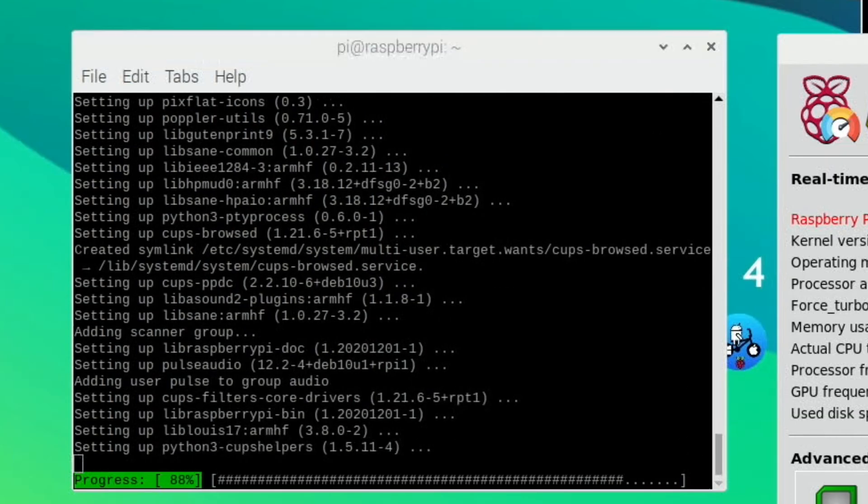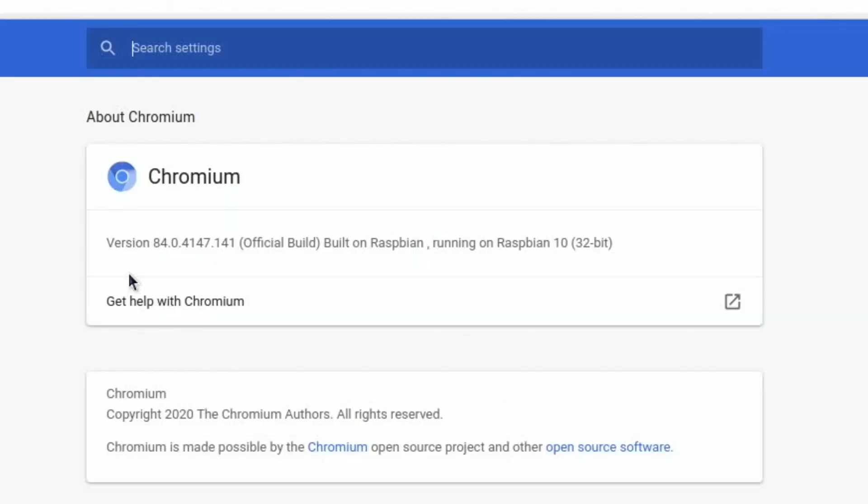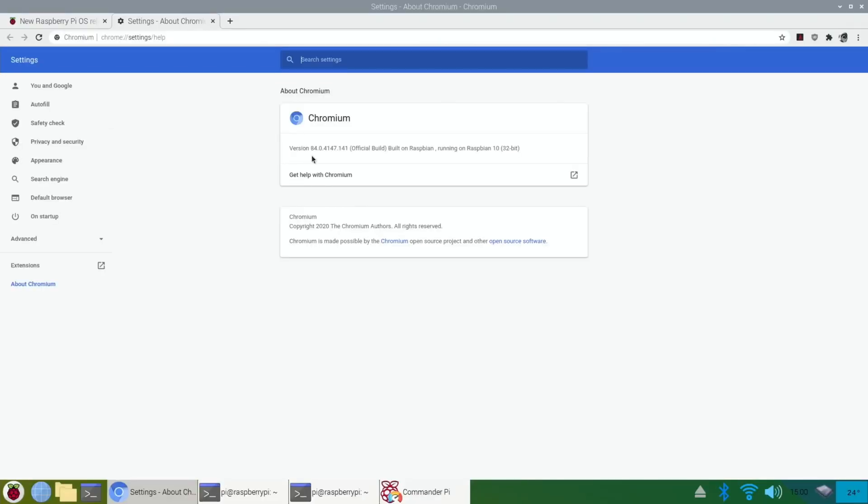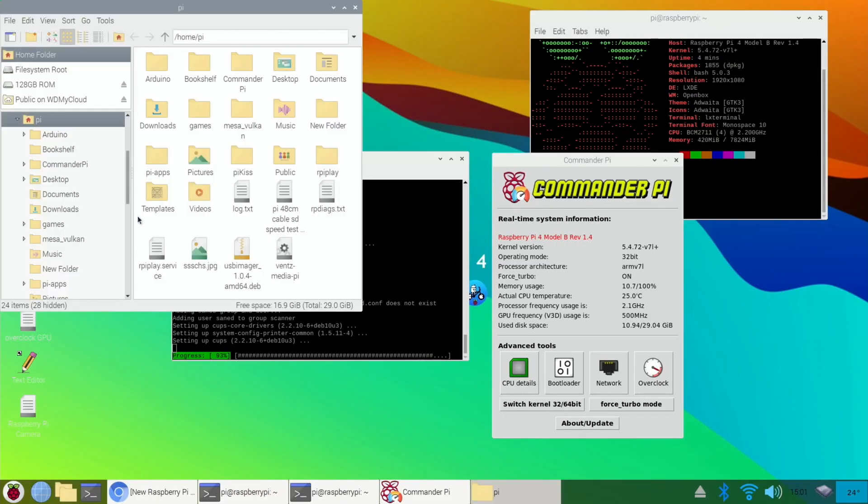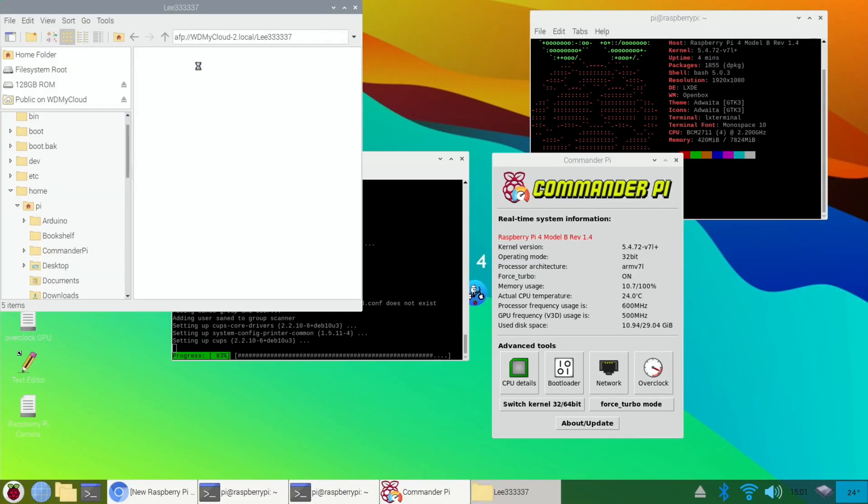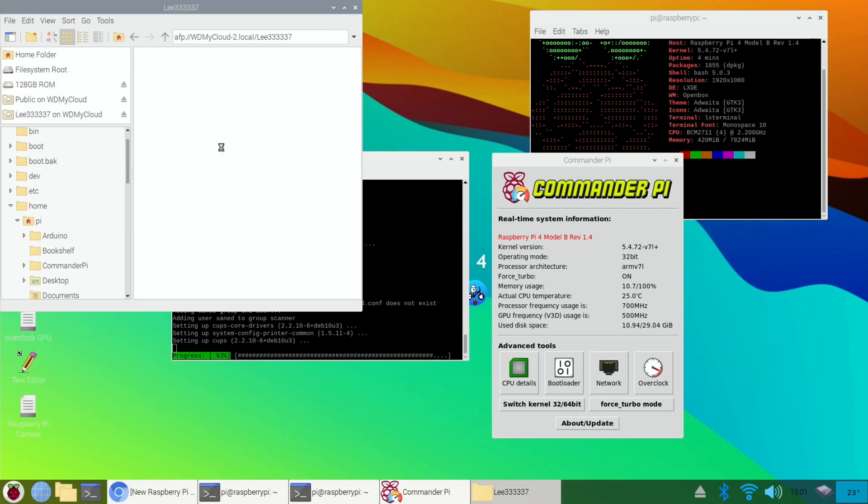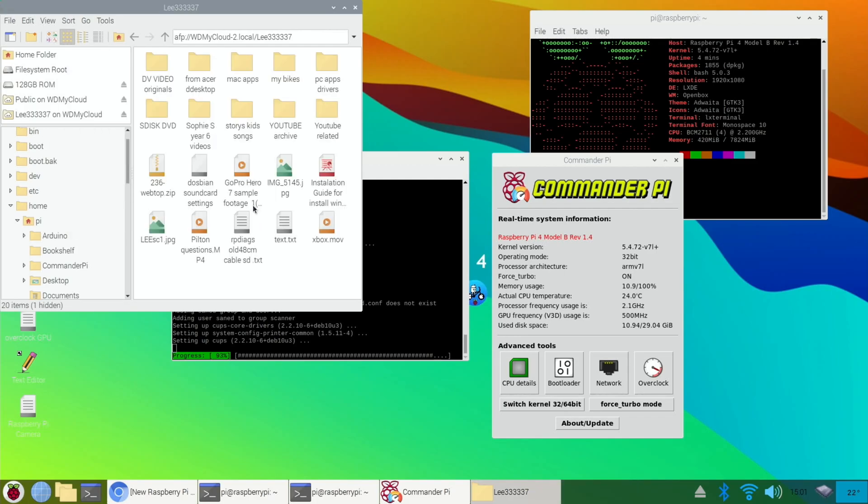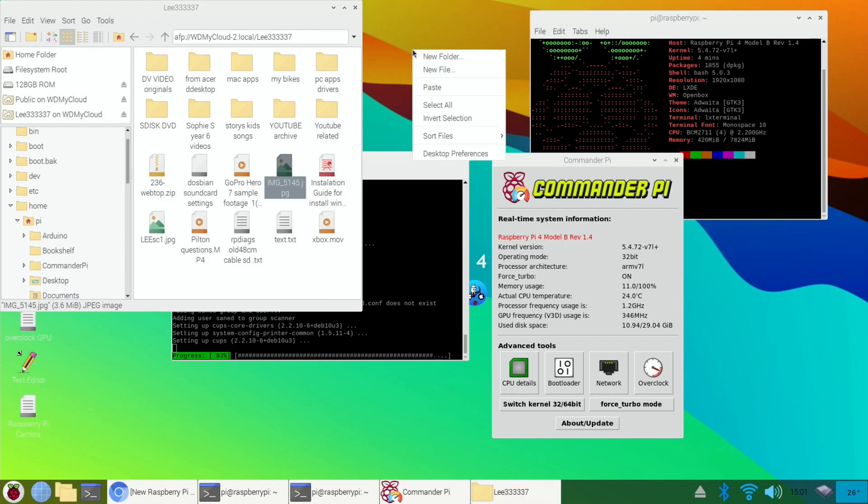And while it's still going, I guess I can check what version of Chromium I've got. Well, it's already on 84 anyway. 84.0.4147.141. So let's just get that picture of NeoFetch. It was here. Yeah, it's this one here. Let's pop that somewhere on the desktop so we can have a look at it in a minute.